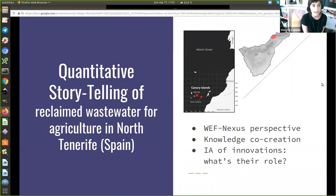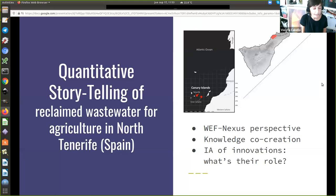In MAGIC we've been applying a framework or approach called Quantitative Storytelling, which is in a nutshell a mixed combination of qualitative narrative analysis and quantitative analysis of social metabolism, with a water-energy-food nexus perspective. We applied that approach to assess policies and innovations relevant to the nexus.